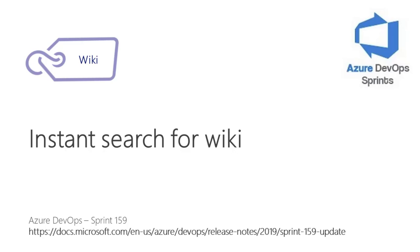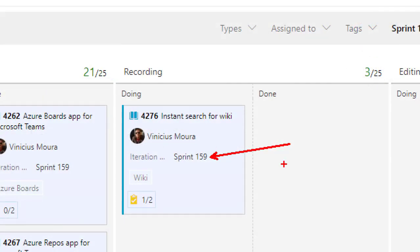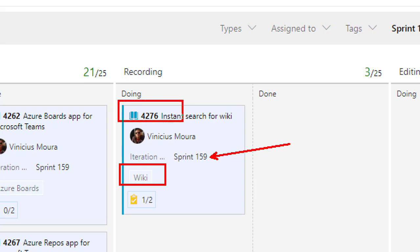Hello everyone. Welcome back to Azure DevOps Sprint channel. I'll talk about Sprint 159, specifically the Wiki feature which is Instant Search for Wiki.